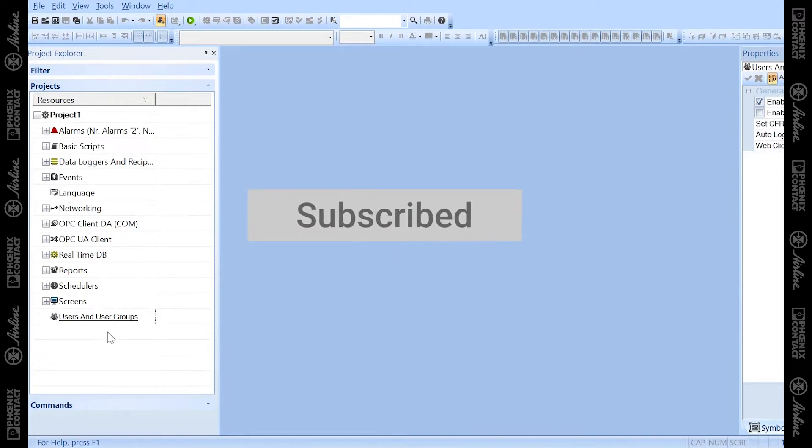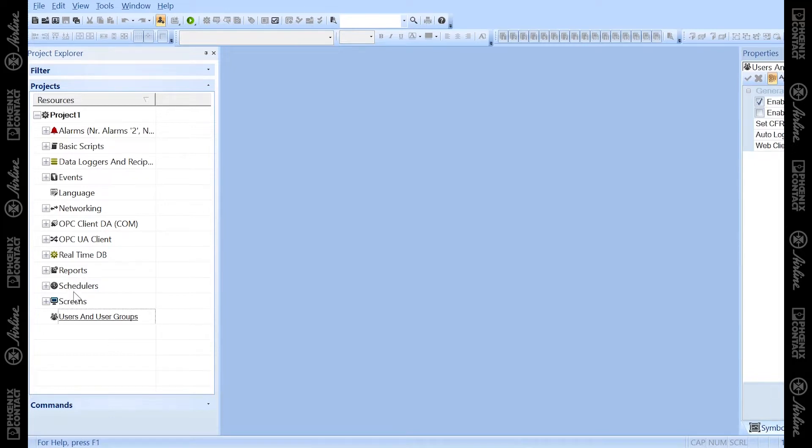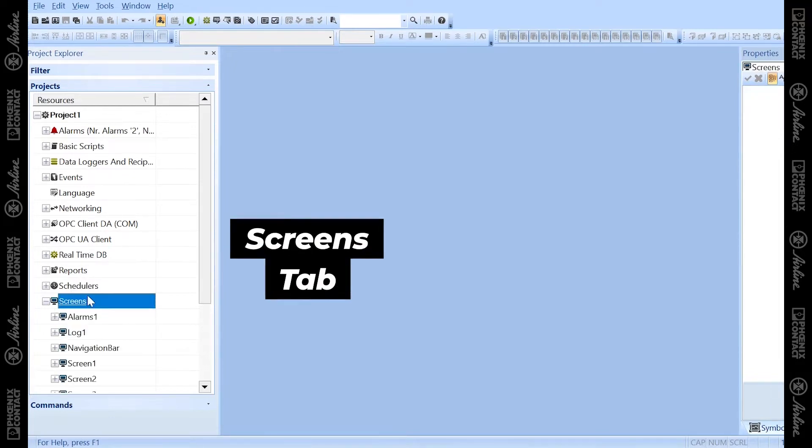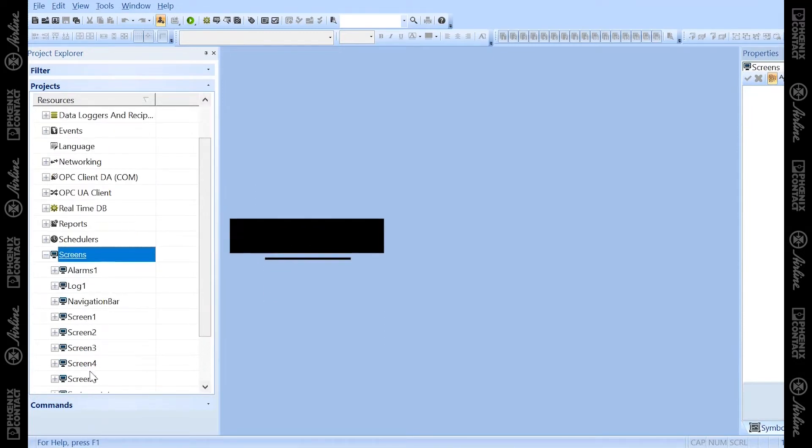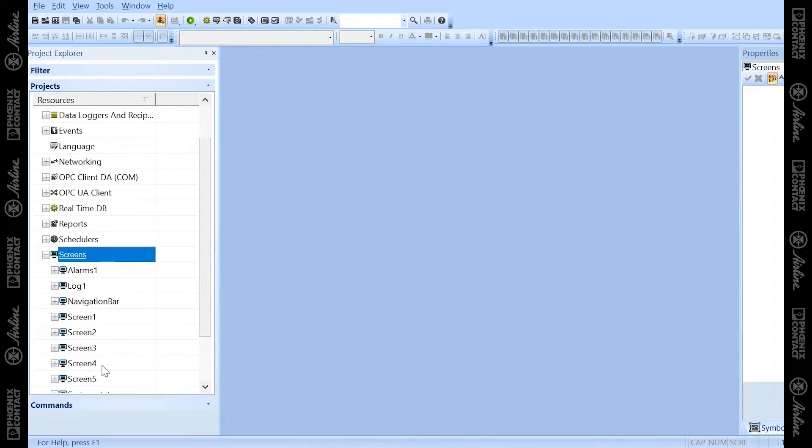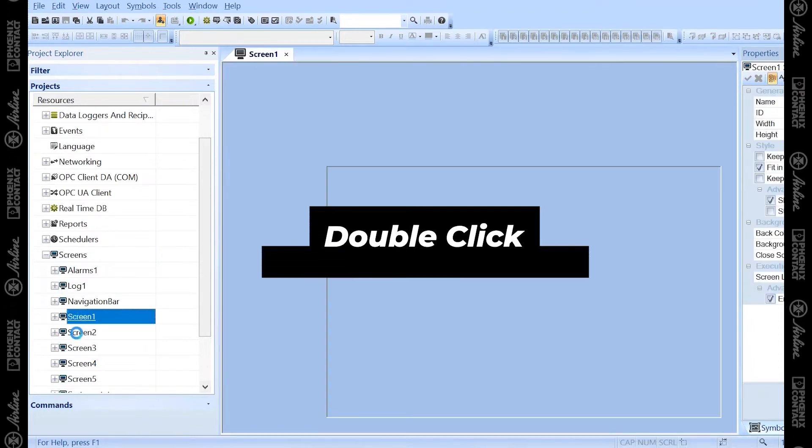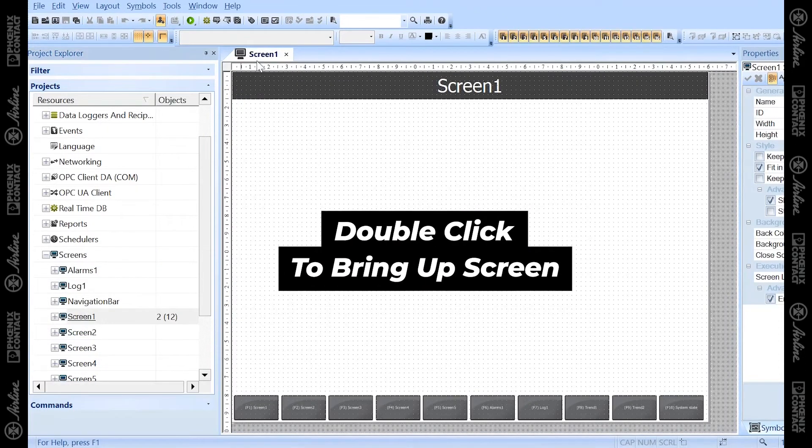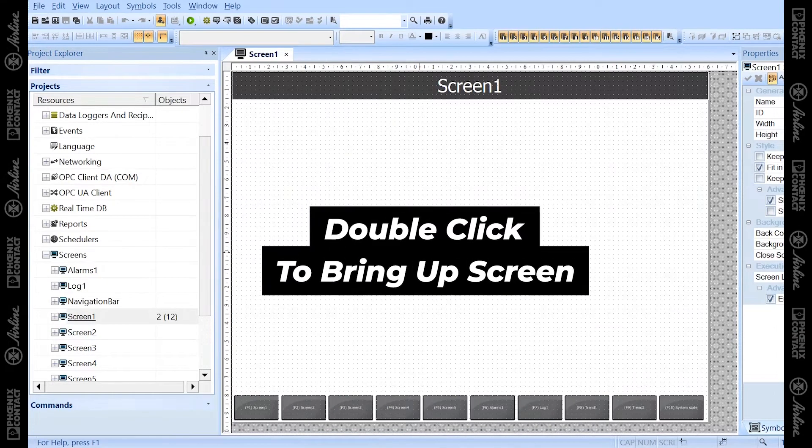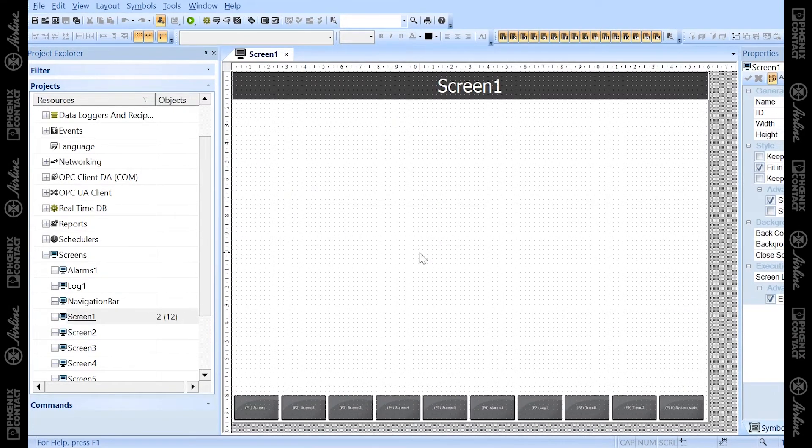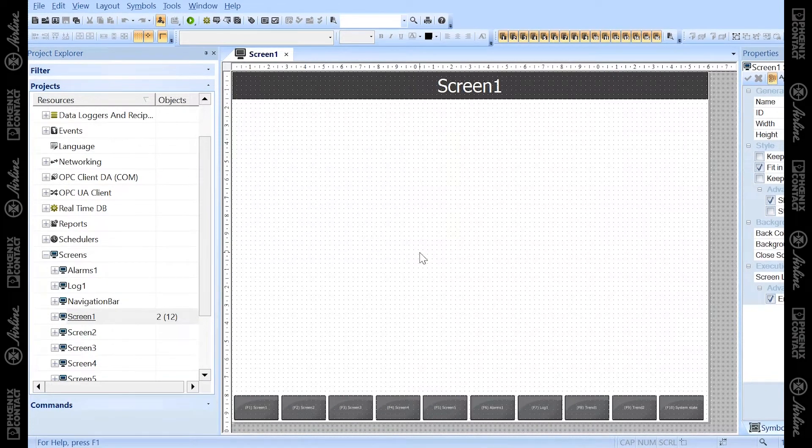For now, to get your project started, I want to highlight the three main elements you'll need to use to create your first screen. The first is the screens tab. Underneath this tab, you'll find all the screens you predefined while creating your project in the wizard. And if you double click on one of these screens, it'll bring it up into the workspace in the middle so you can create objects and link your variables.